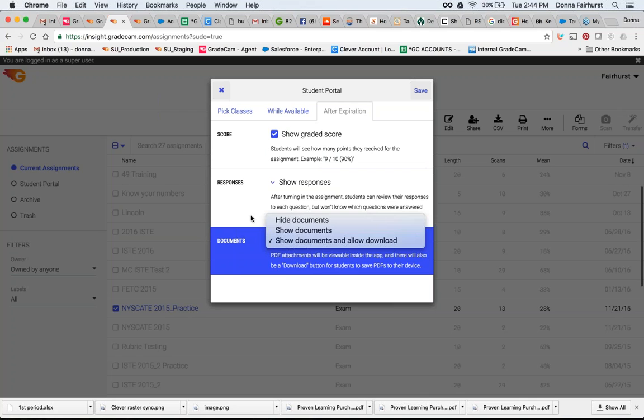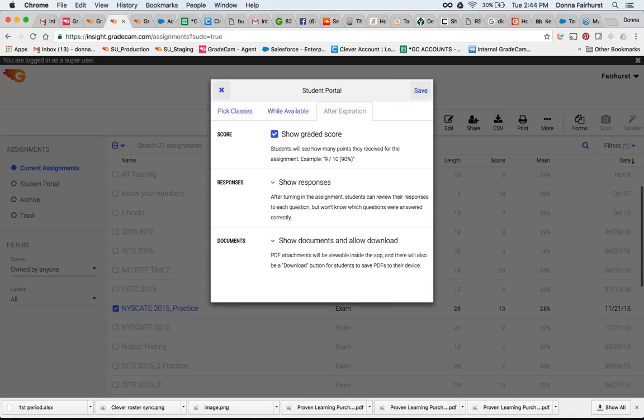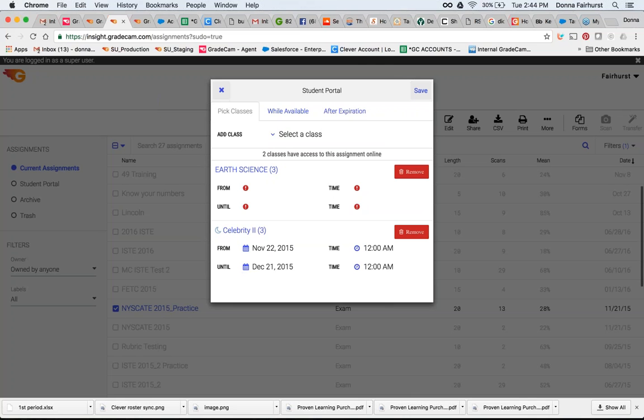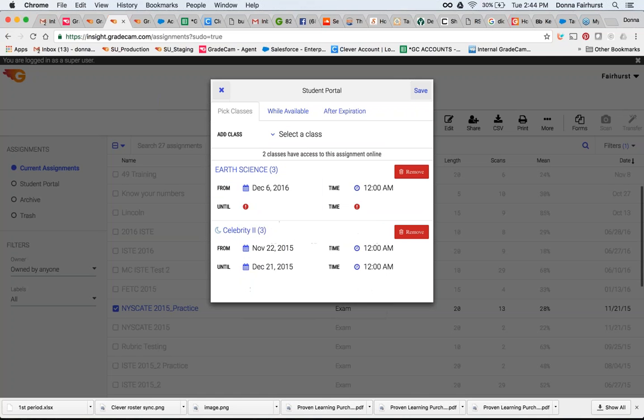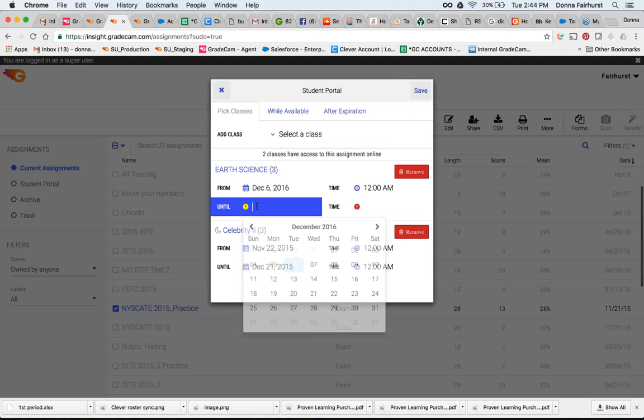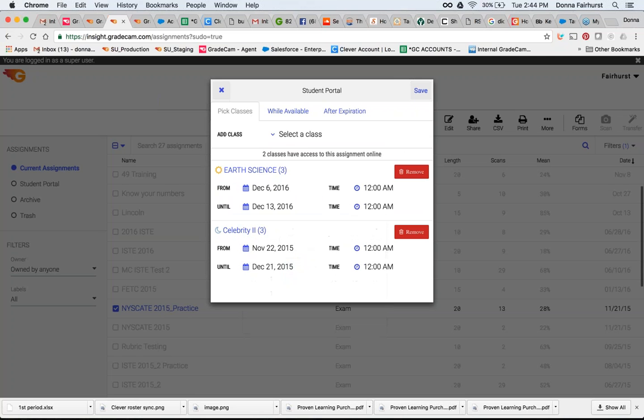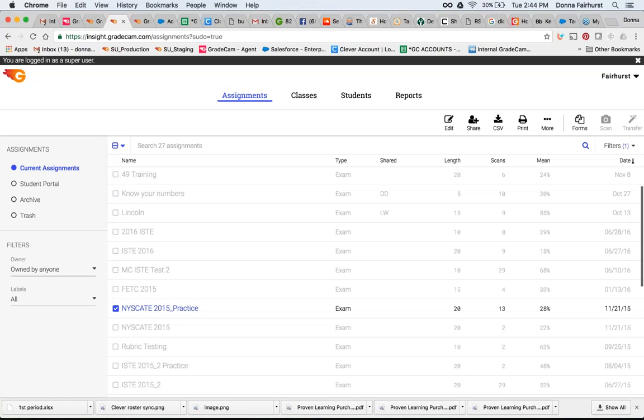So once you set your parameters and you hit Save, then that assignment is going to be – I'm sorry, I didn't choose. It's giving me an error because I didn't choose. Let's do December 6th until December 13th. Then hit my Save. So now when your students log in to Earth Science Period 3, they will see the Nescape 2015 practice.